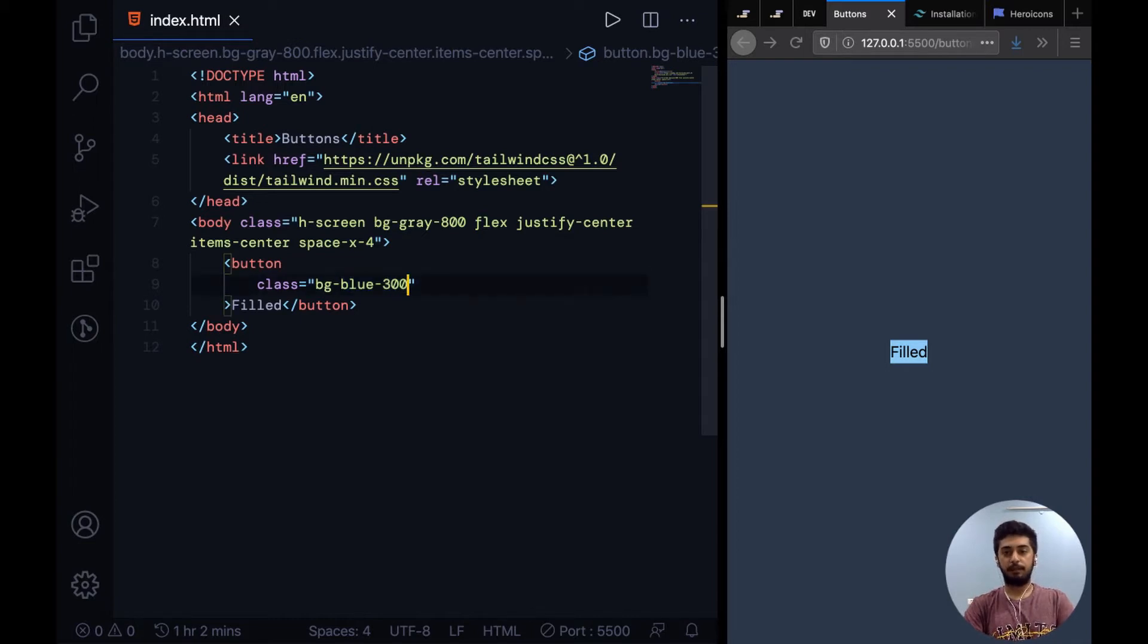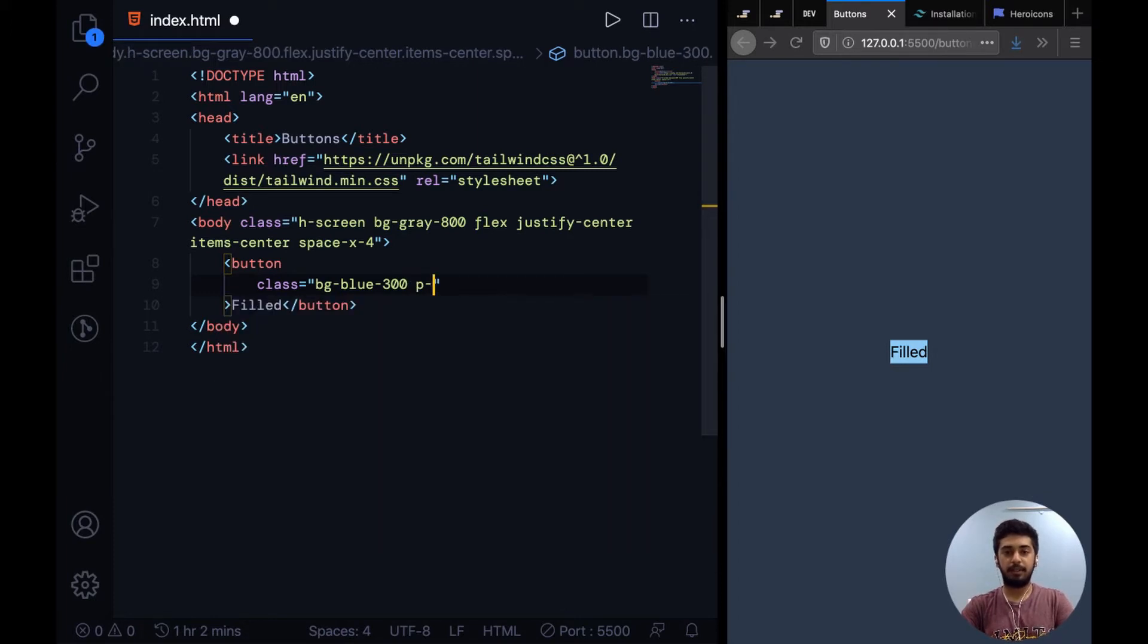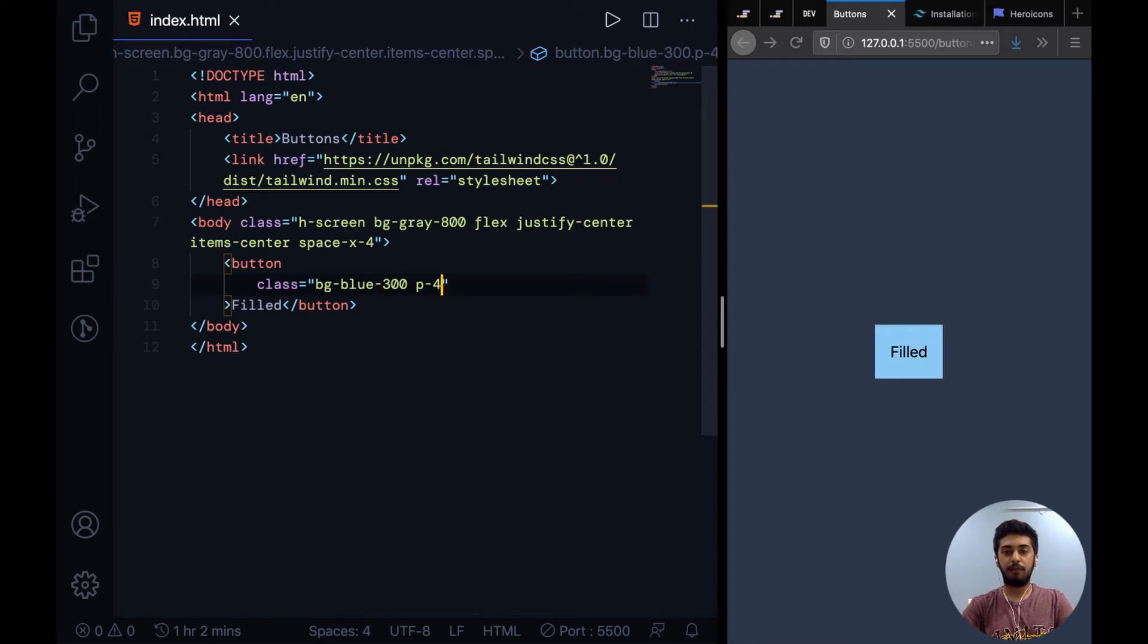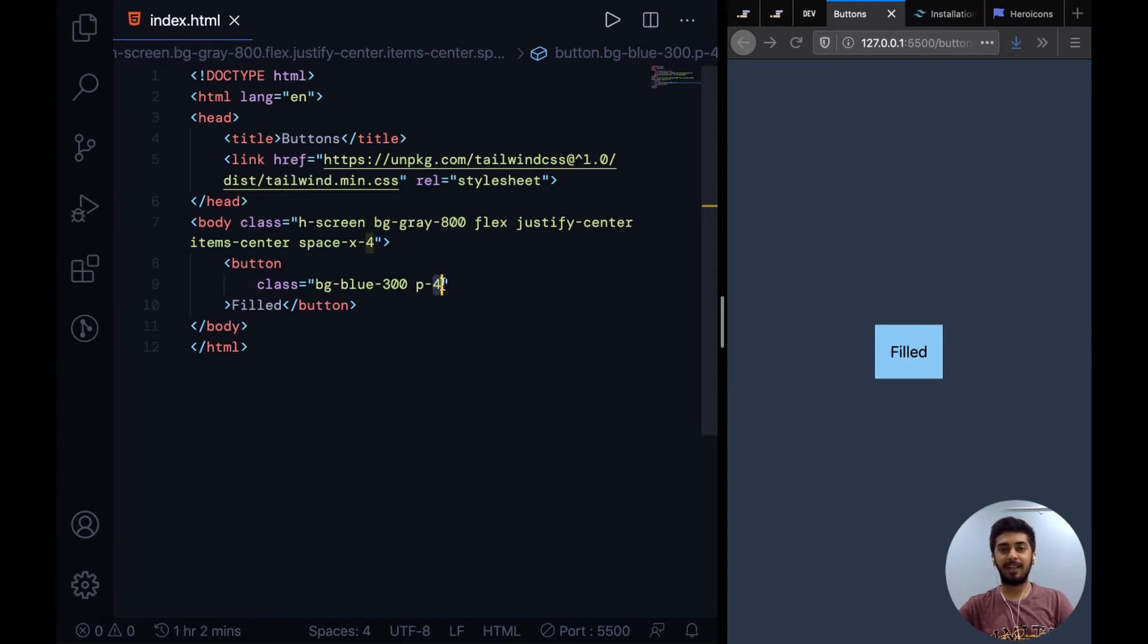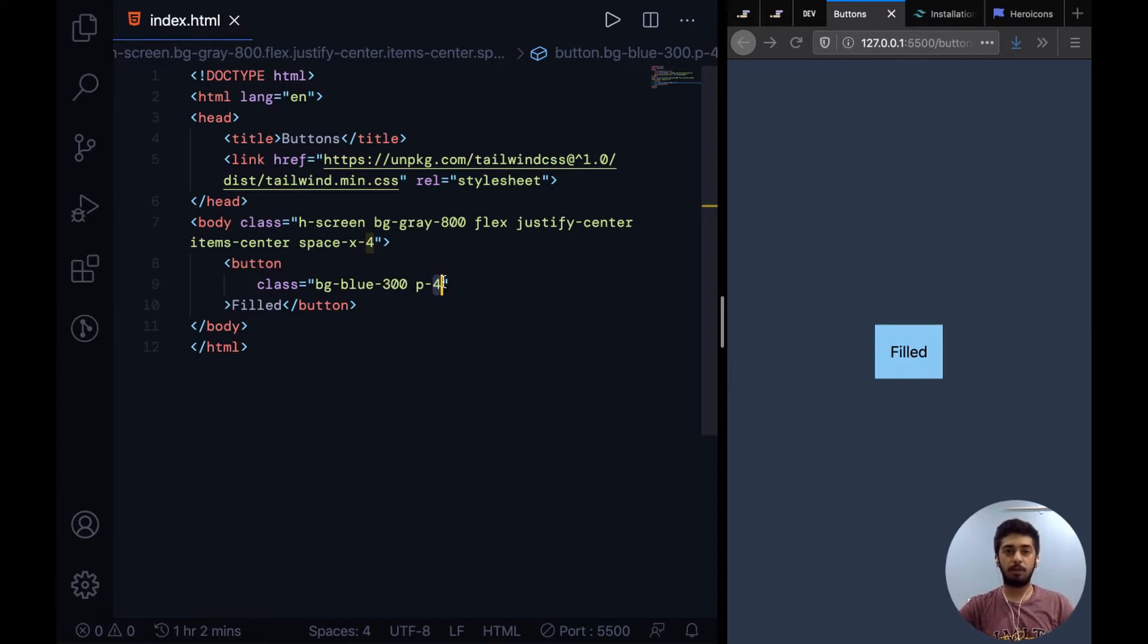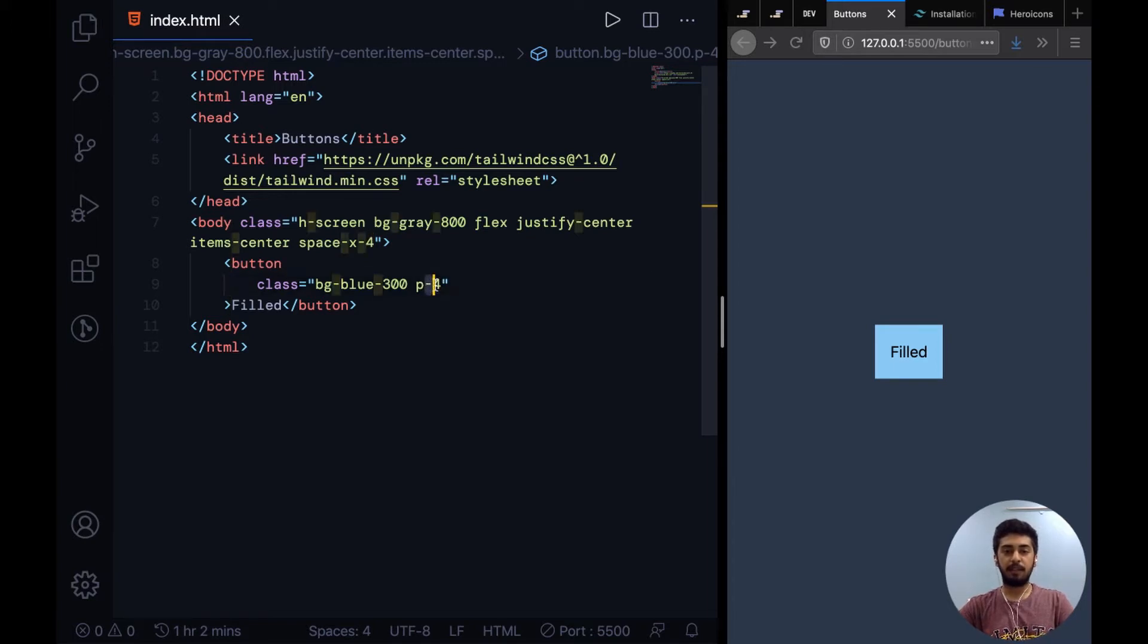All right, so now this looks a little cramped up so I'll add a bit of padding to it. To add padding I can say P hyphen 4. It adds a certain amount of padding to it, and this 4 is just the relative scale that corresponds to some actual values when applied in style. You can check that out in their documentation.